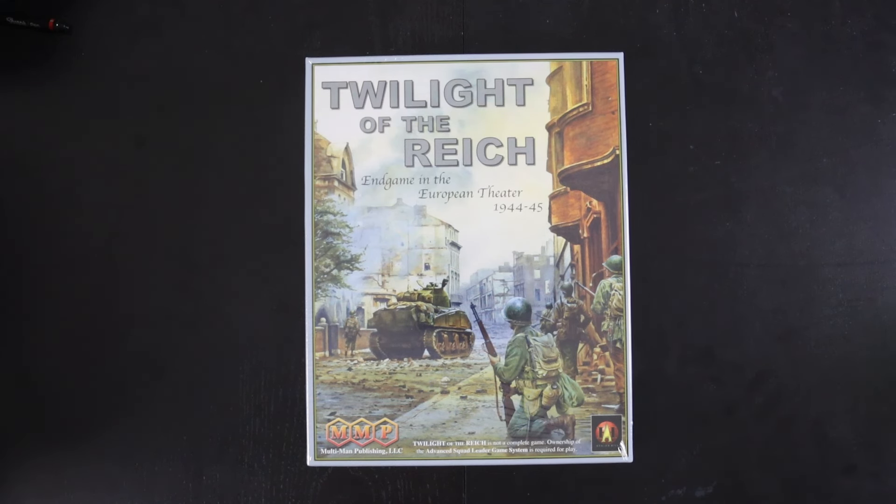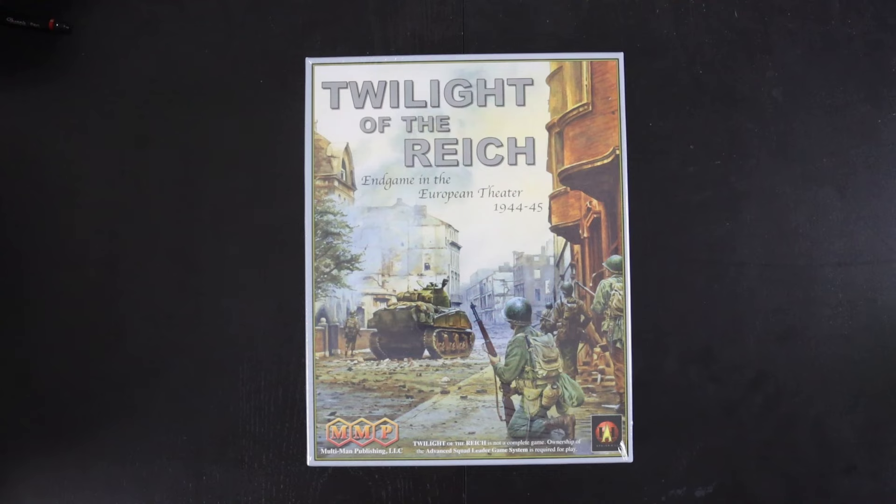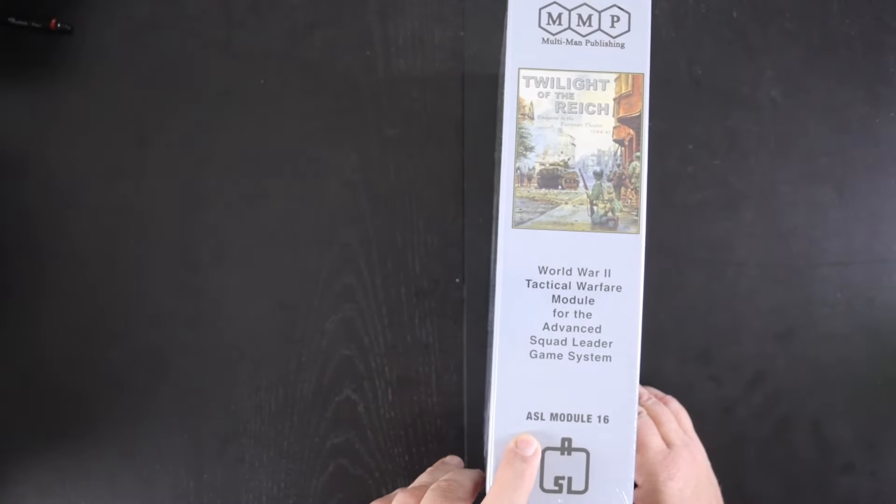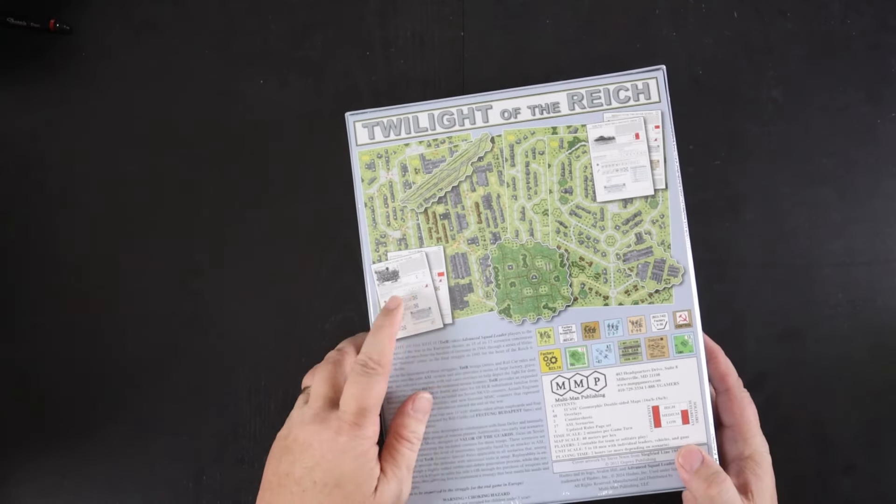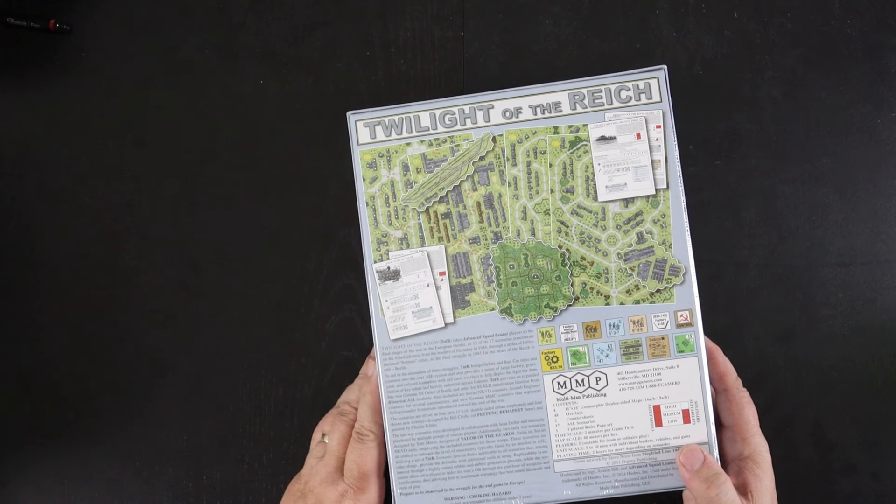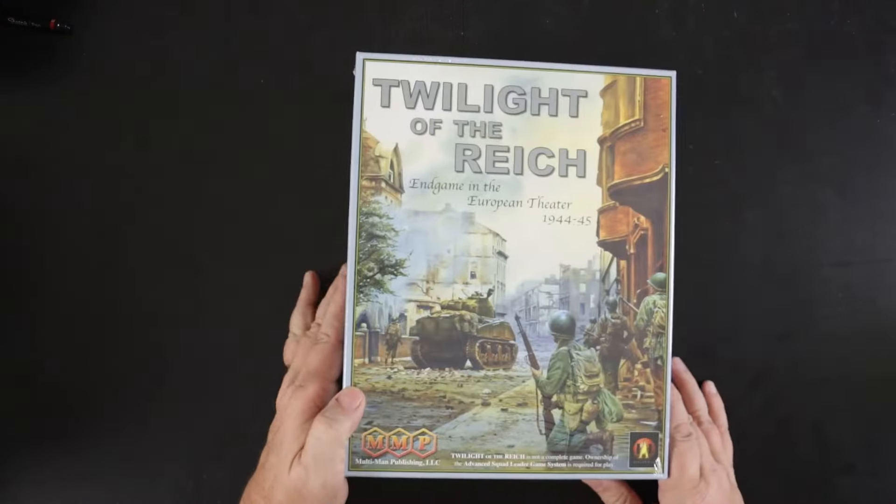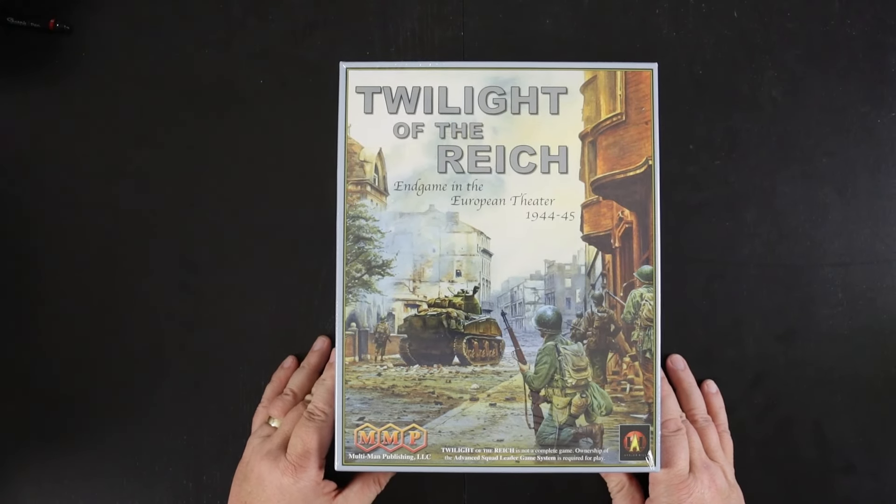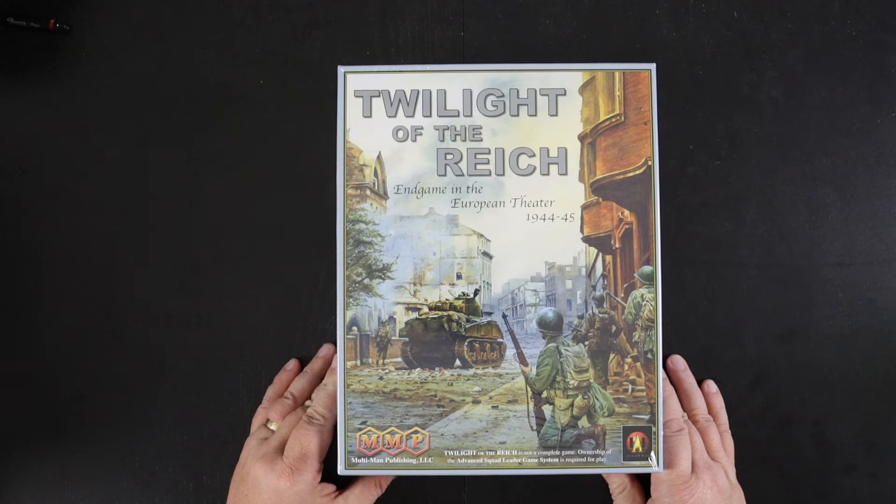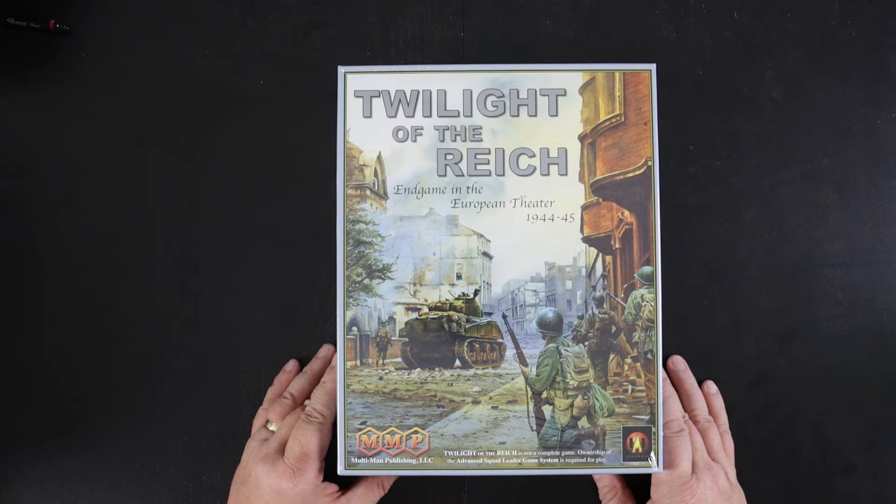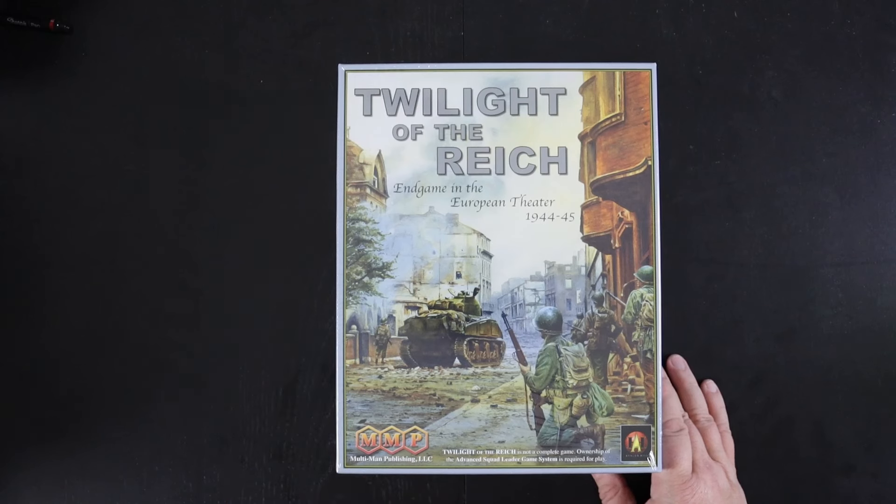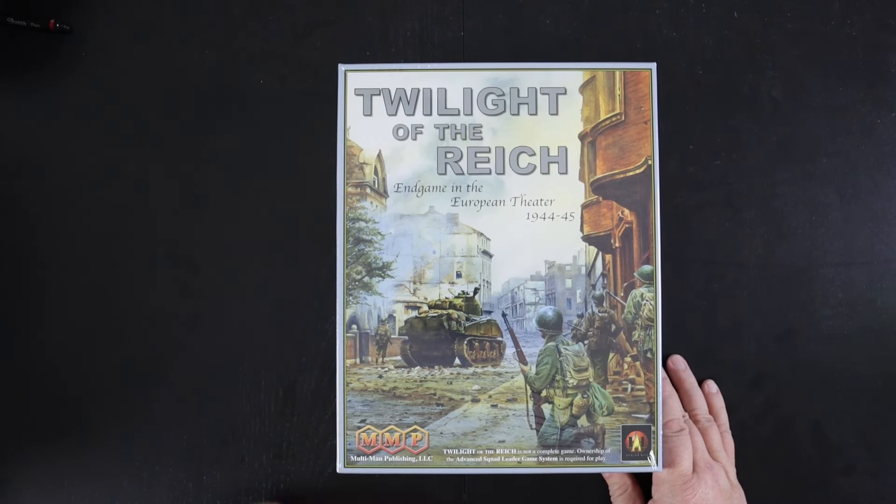This is kind of an odd module to my mind in that they're calling it a core module, it's ASL module 16, and the scenarios numbering makes it clear that it's a core module, but it's unlike pretty much all the other core modules. It doesn't really represent a nationality or a theater or anything like that. It's basically scenarios and new sets of counters for some unit types that they thought were missing.